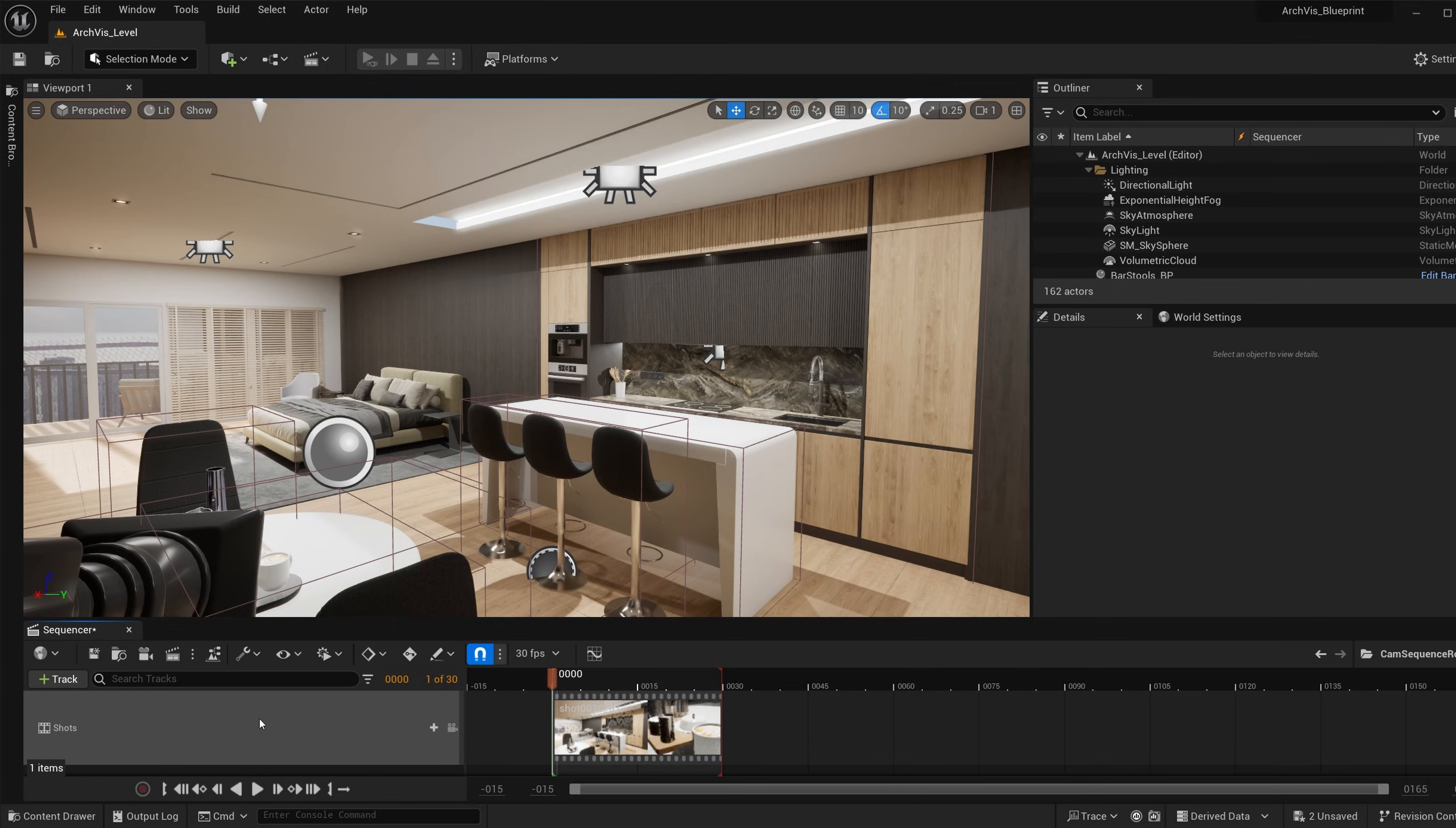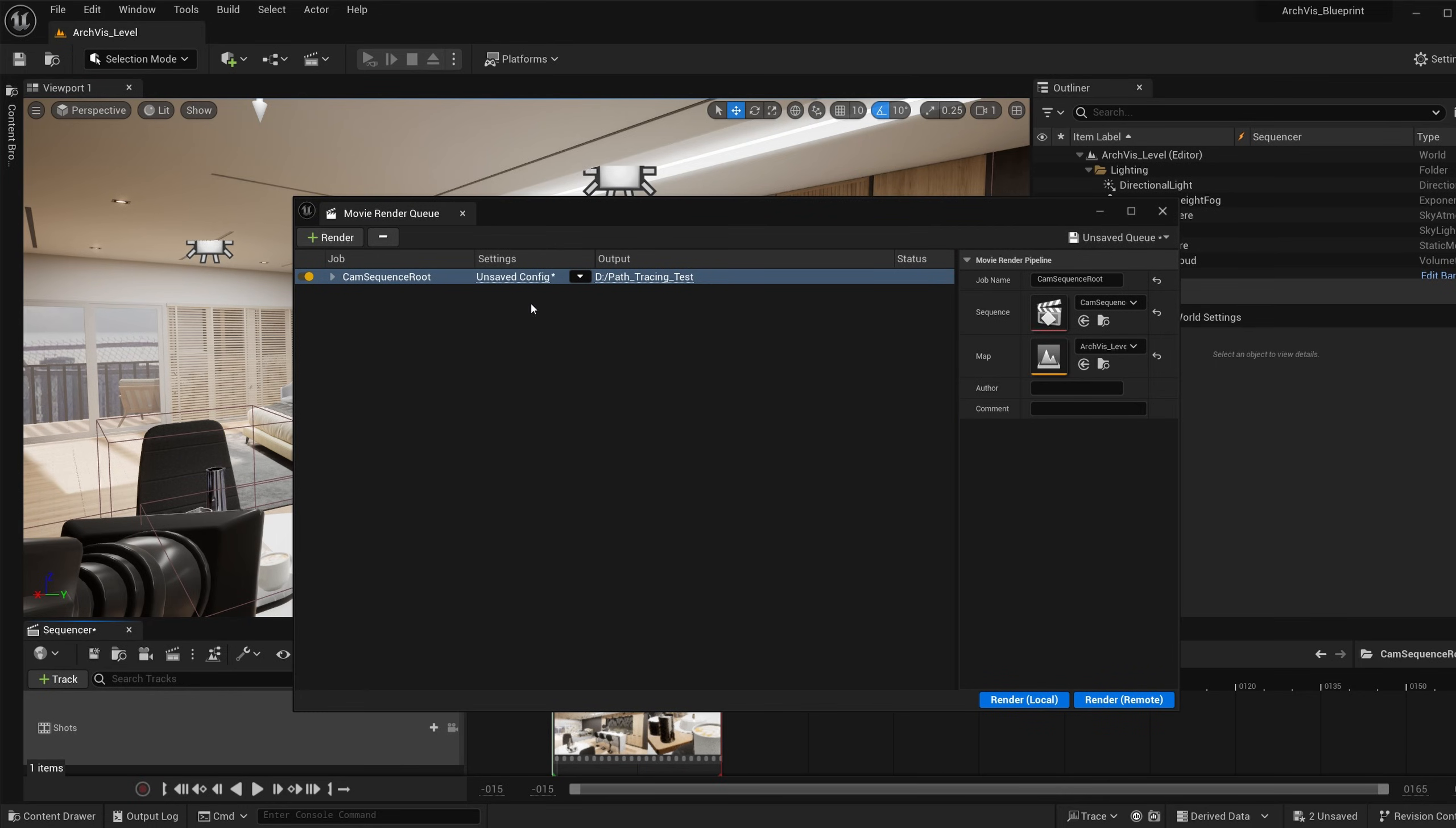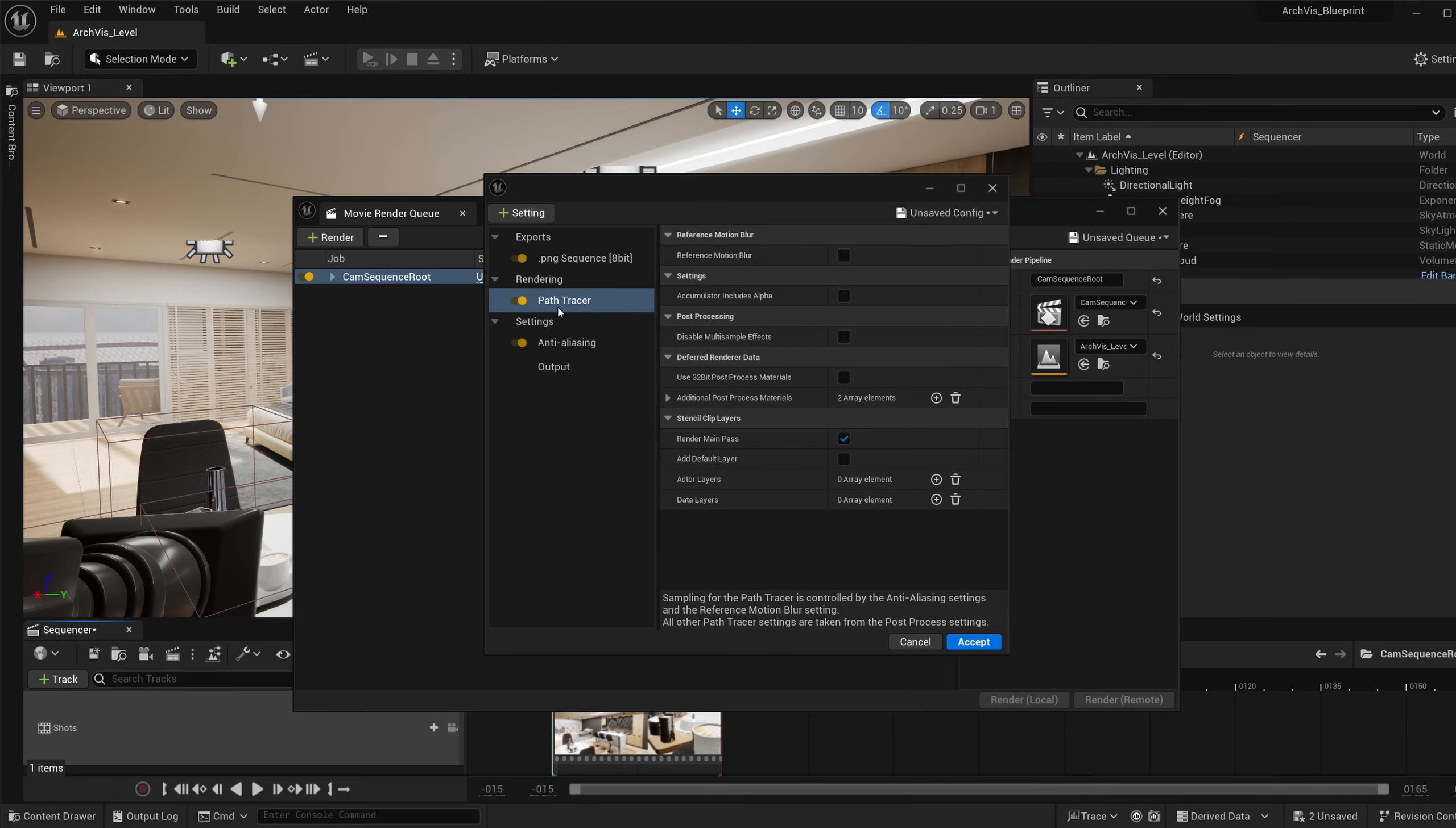So when you're ready to render your sequence, open up the movie render queue, and then you go into the settings. For the rendering, I have a path tracer setting right here. All of these are in the settings right here as well. I do not have the deferred rendering because I don't want it to render the standard way. I want it to render it with the path tracer.